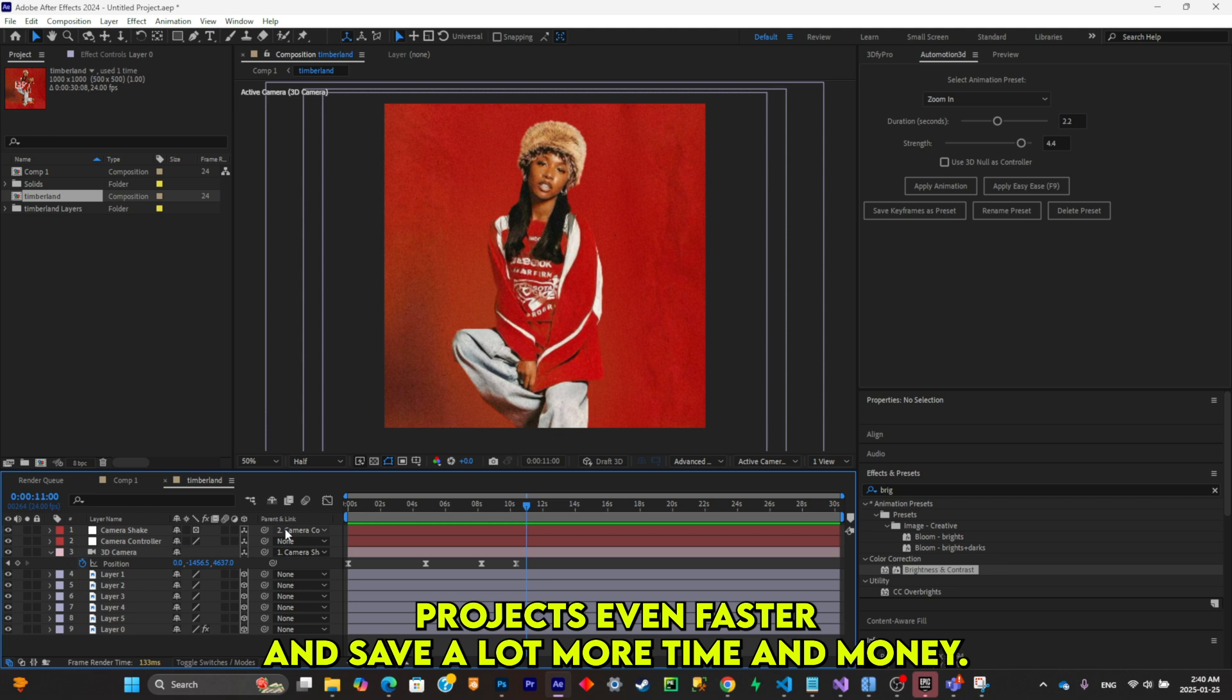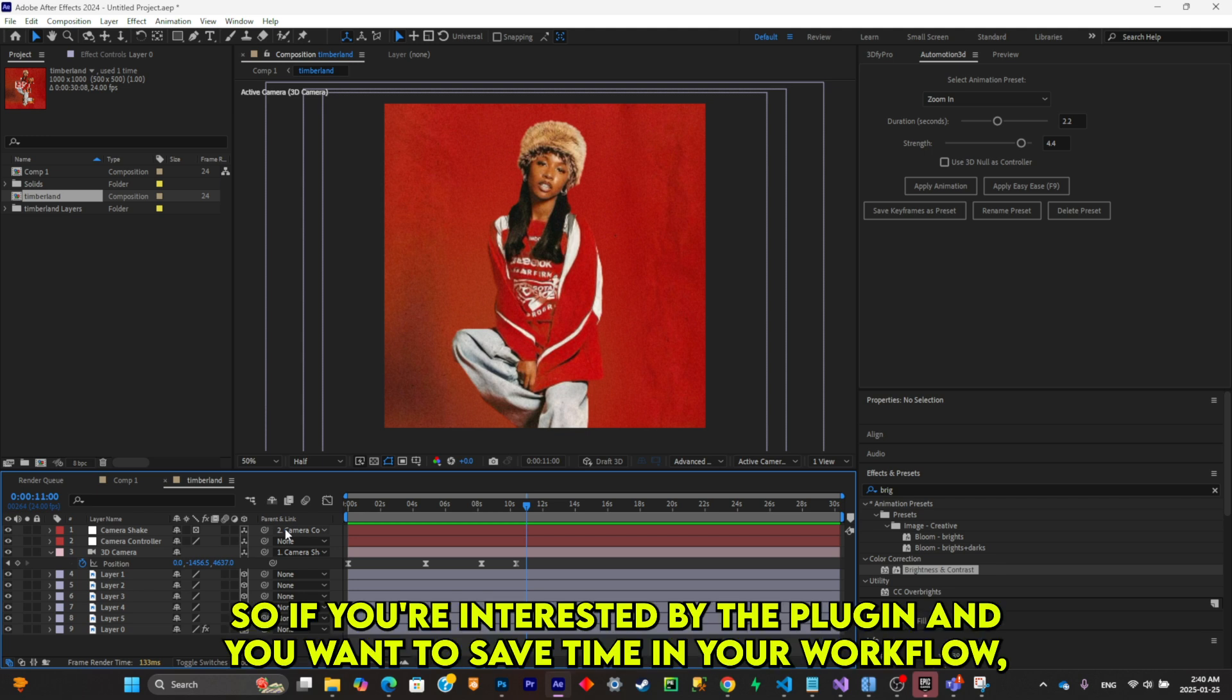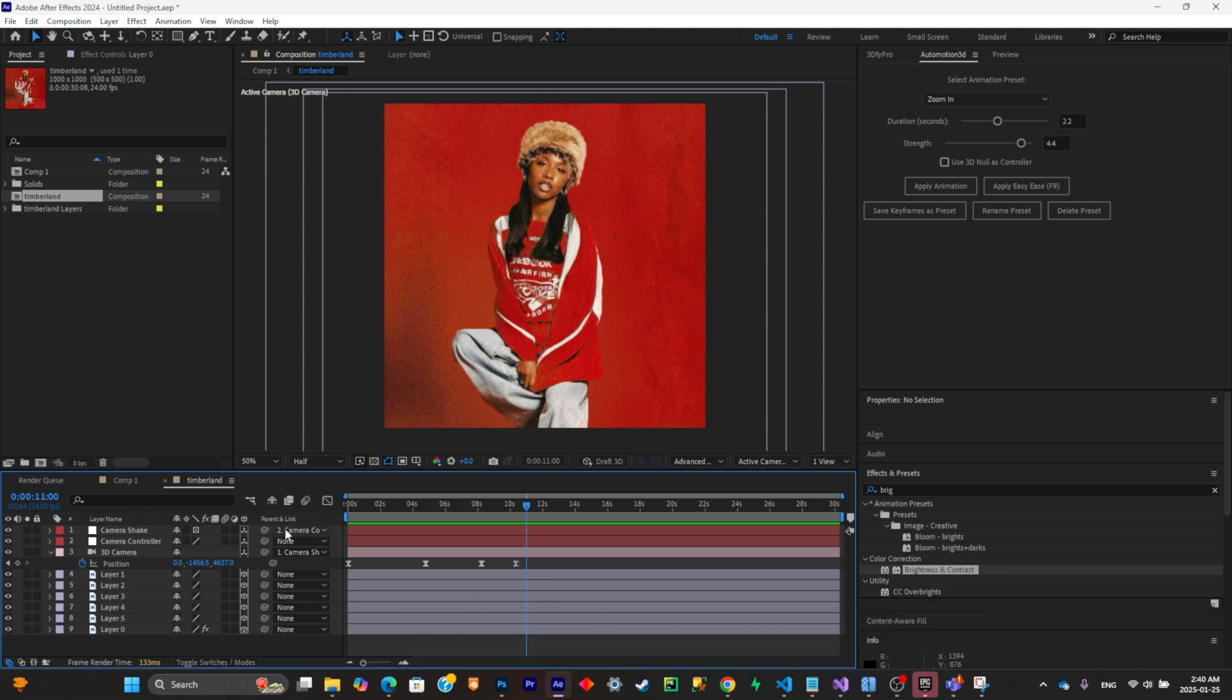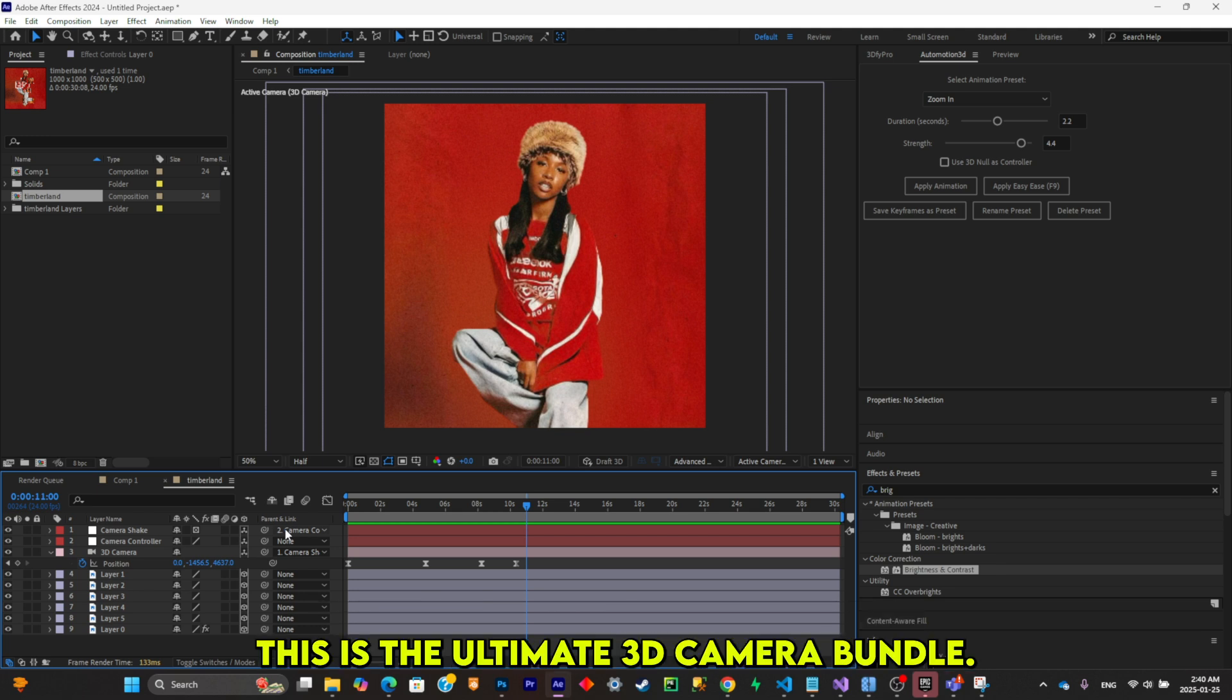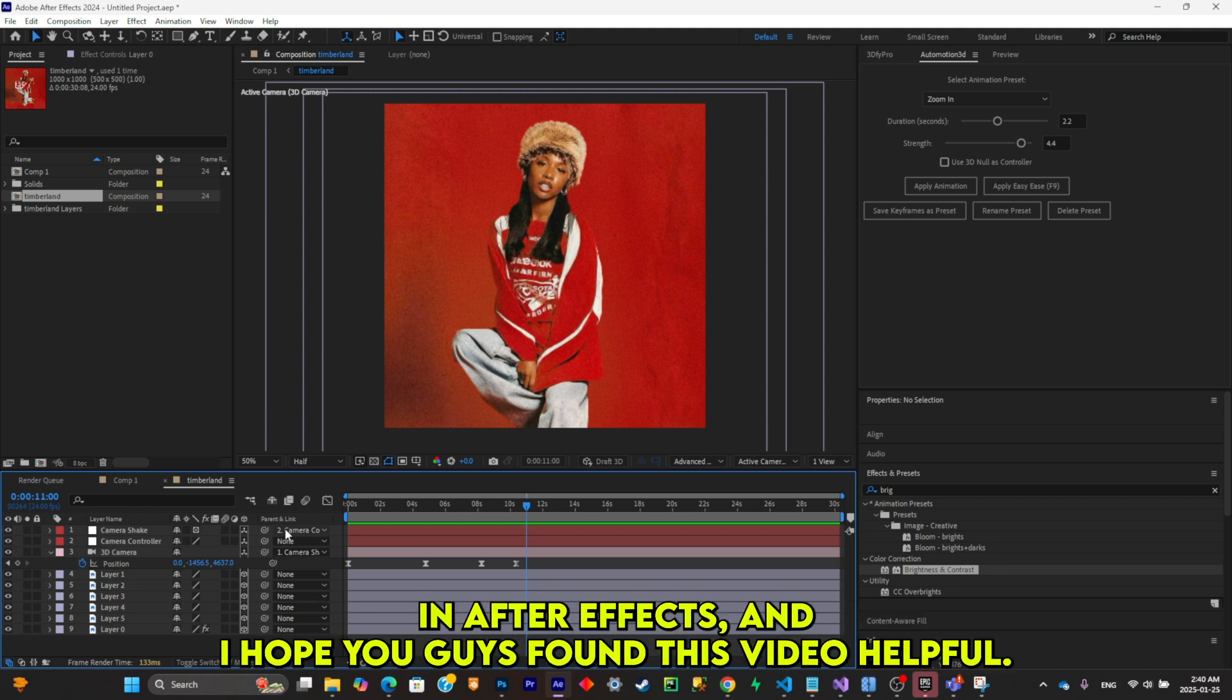So if you're interested by the plugin and you want to save time in your workflow, simply go ahead and click on the link in the description. You'll be able to buy the bundle with Auto Motion and 3D Five Pro. This is the ultimate 3D camera bundle, this is the best one in After Effects.